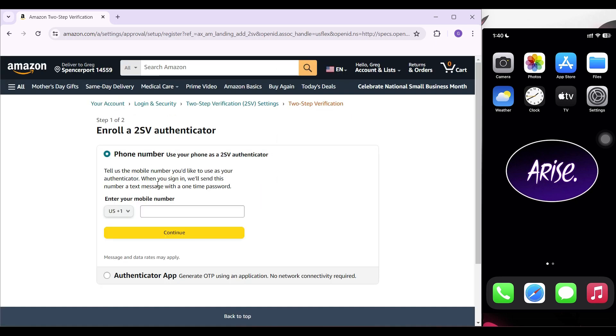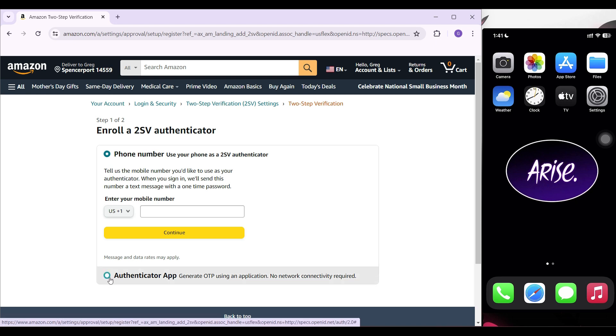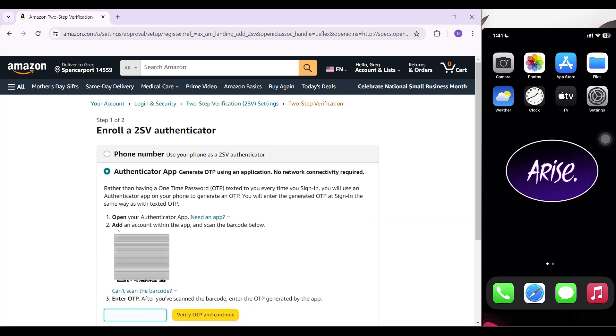Now it's giving me two options. I can enroll for two-step verification using my phone number or the Authenticator app. I'm gonna click on the later option and this will open up.